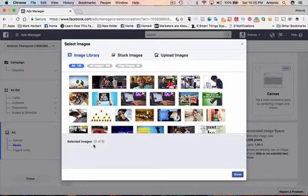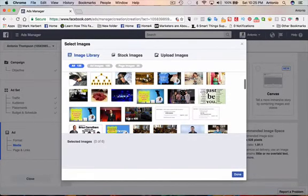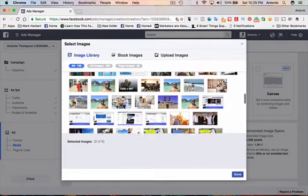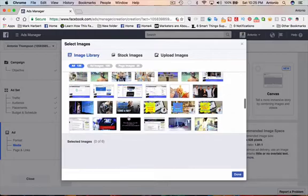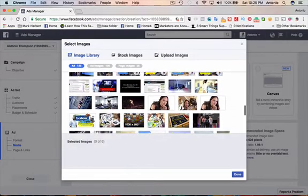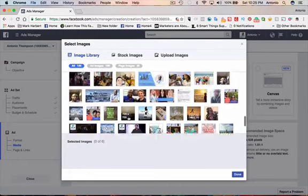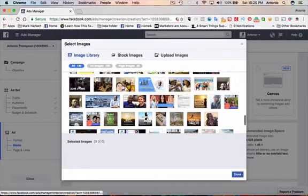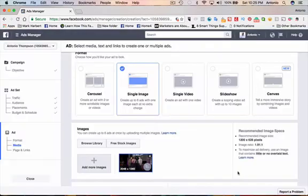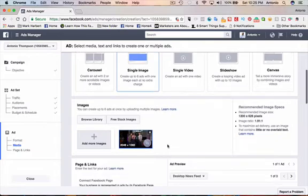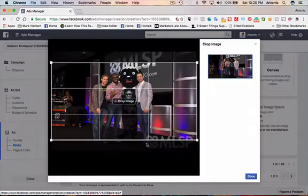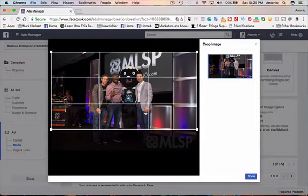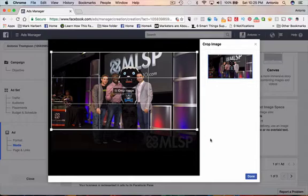And I'm going to browse through some of the images that I do have already here that I've used before. I like this one here with me on stage getting an award. I'm going to crop this image so that only my face and not the logo at the bottom shows.